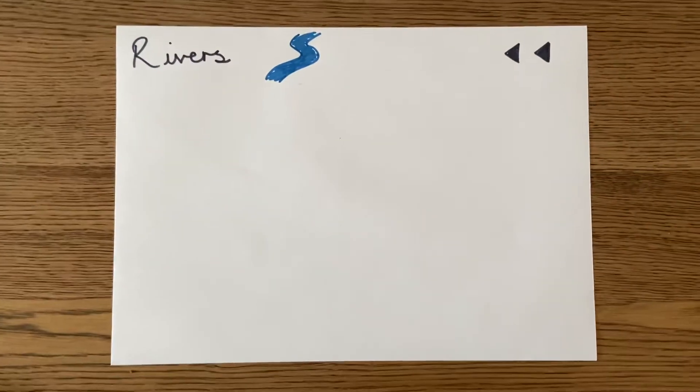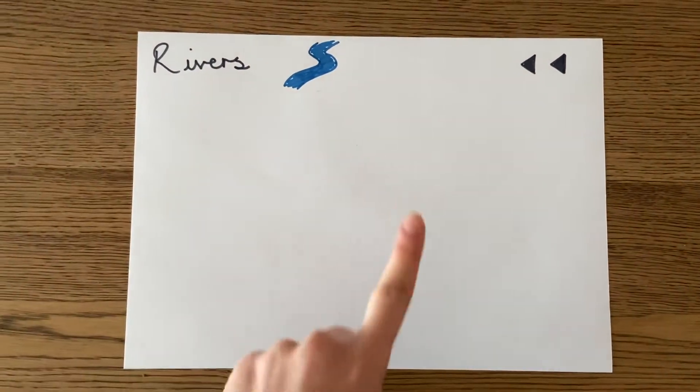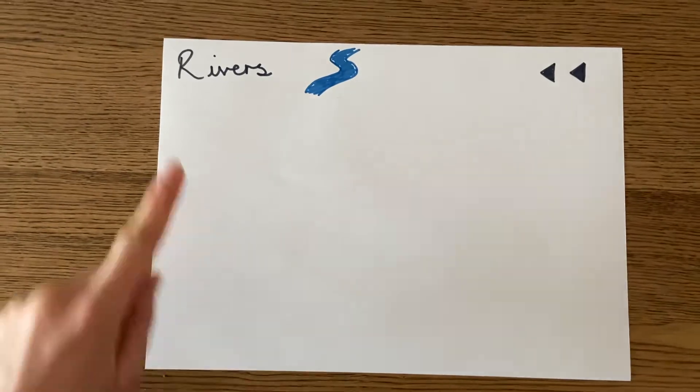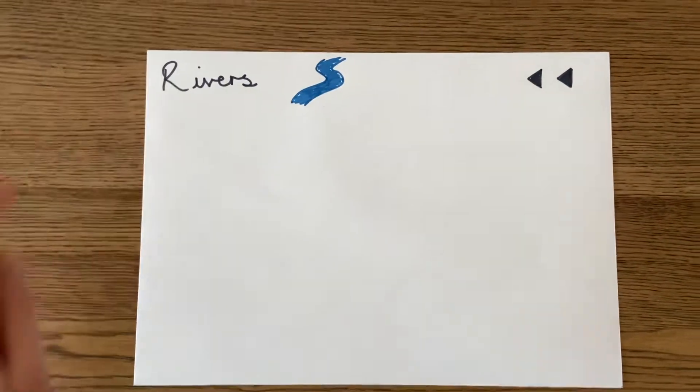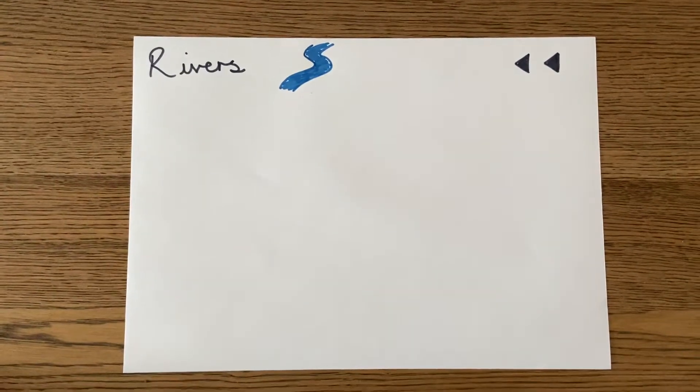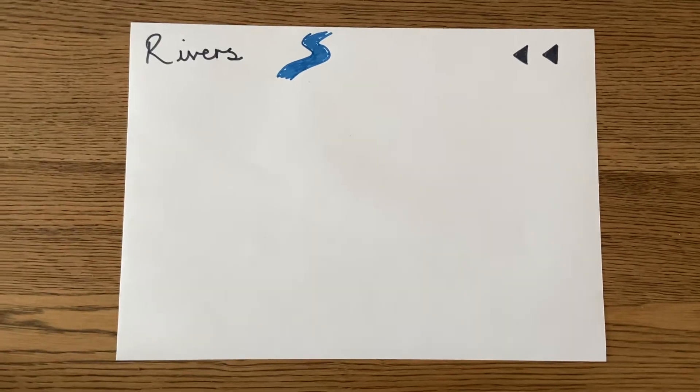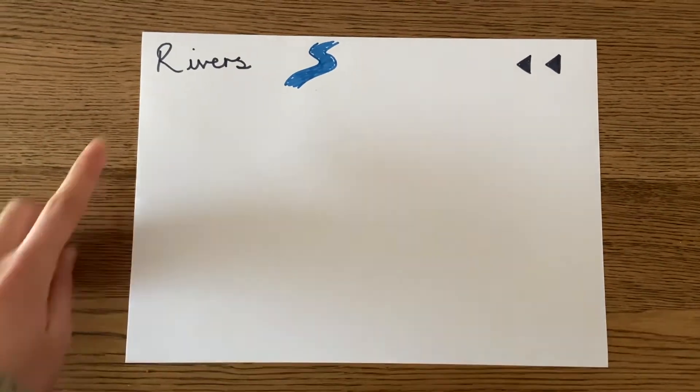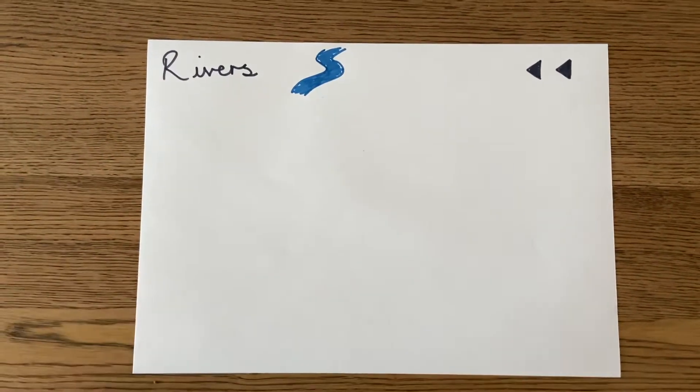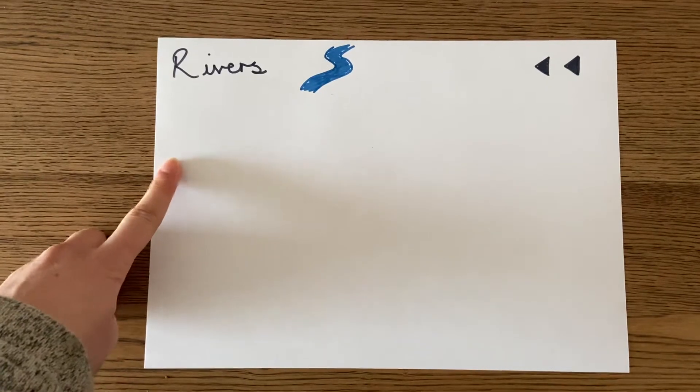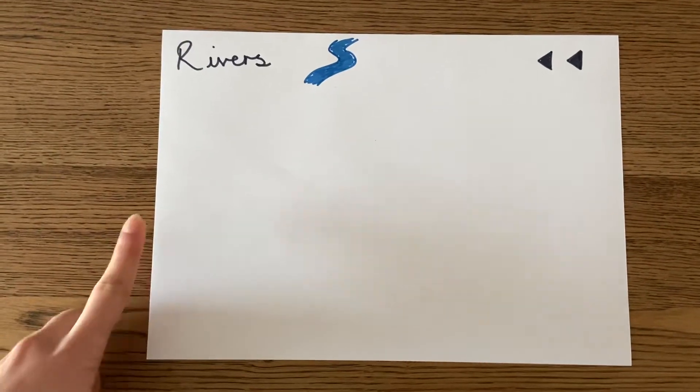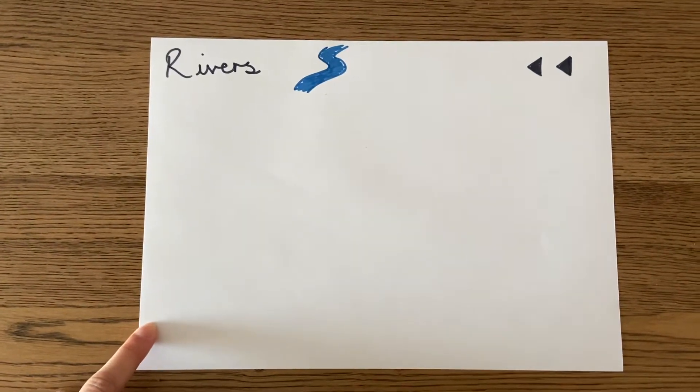The first task I have set for you is to recall everything you can remember about rivers. A good place to start would be to visualize your knowledge navigator and to think what is on there. What can I remember about the role of a river, how a river is formed, or any key terminology.